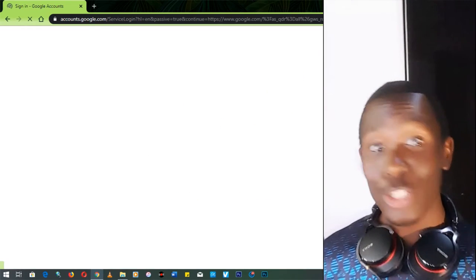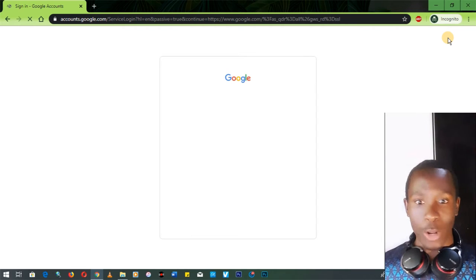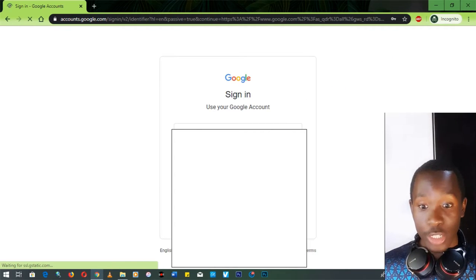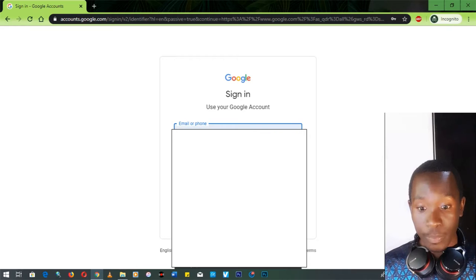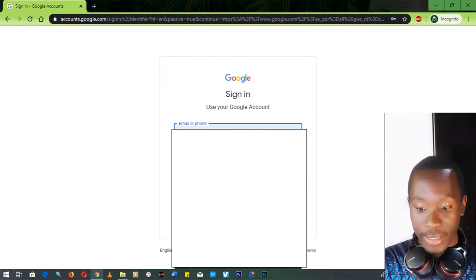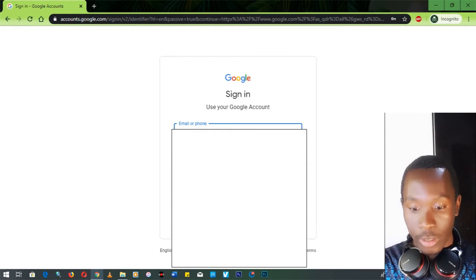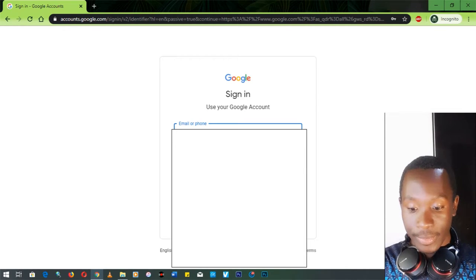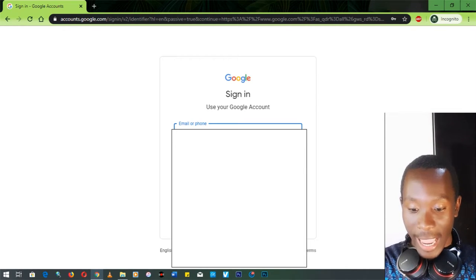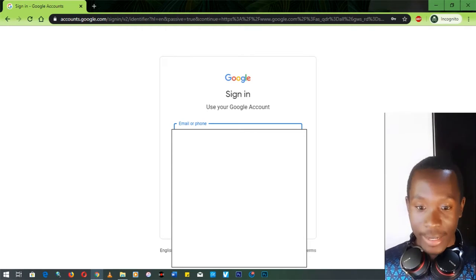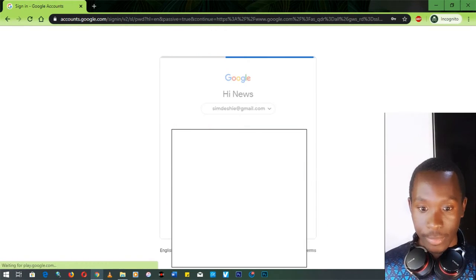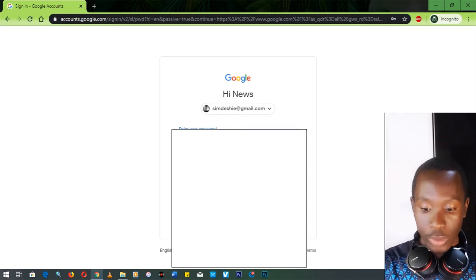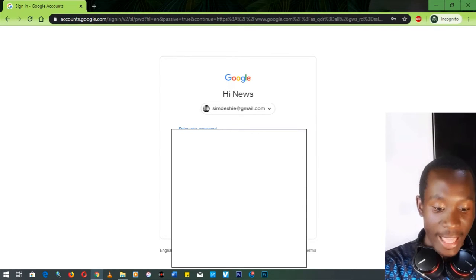To sign in, use that button right there — the second button at the top right corner. When you sign in, you put your email — mine is at gmail.com — then click Next, and then put your password.